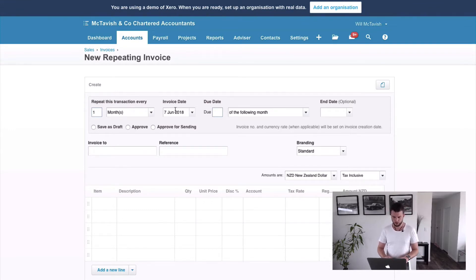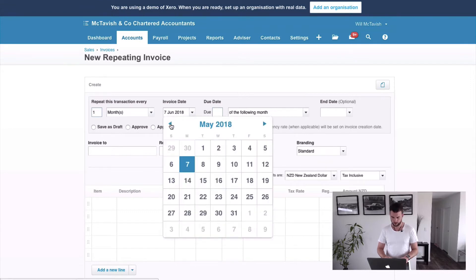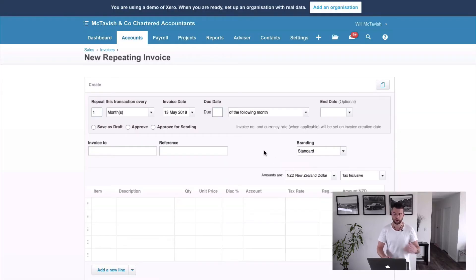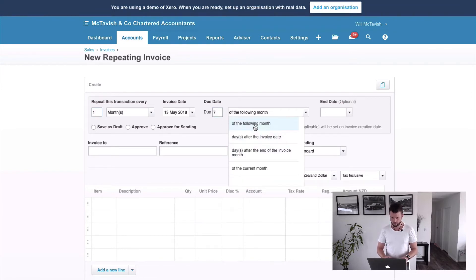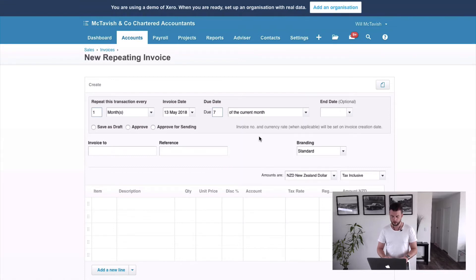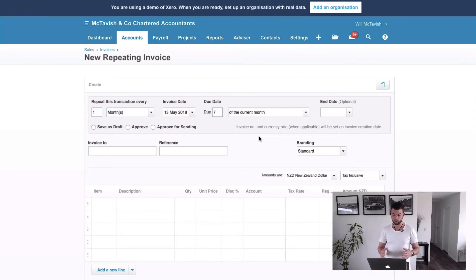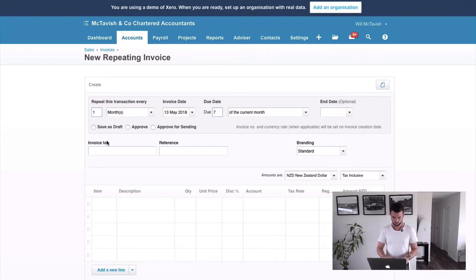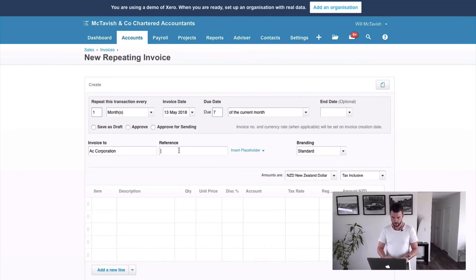We're going to repeat this transaction every month. For the invoice date, let's say we want to send the invoice on the 13th of each month, because the 13th is seven days before the 20th - we're going to pull the money on the 20th, so we're giving a seven-day invoice. You want to set your first invoice date to when you're going to start recurring billing for your clients. Let's say we're going live at the start of May - we want that first invoice due on the 20th of May. Now we enter the customer: AC Corporation.